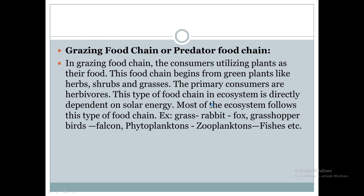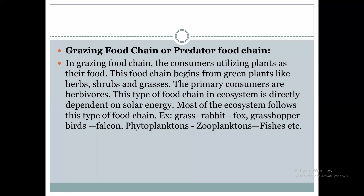This type of food chain in the ecosystem is directly dependent upon solar energy. The main source of energy is solar energy, in both the grassland ecosystem and the pond water ecosystem.